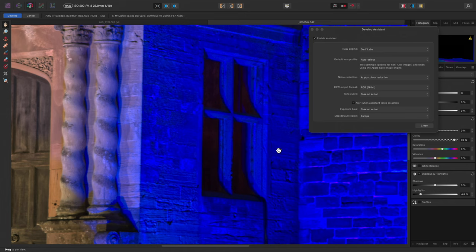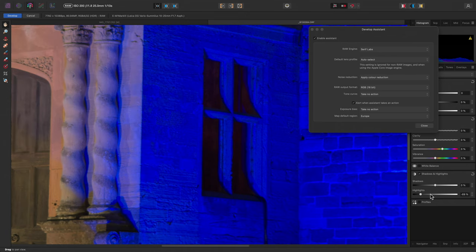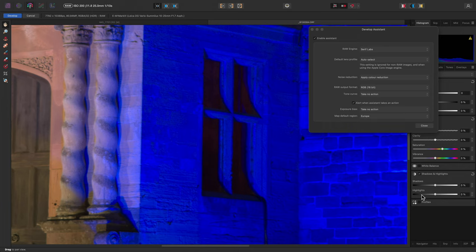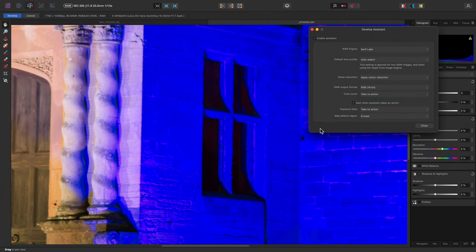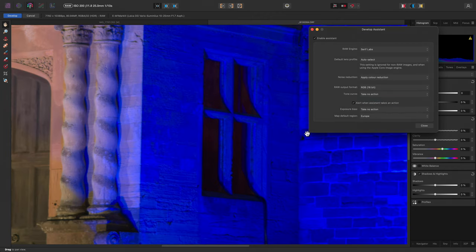I can actually just reset the clarity and highlights sliders here, then turn the tone curve back on to demonstrate how difficult the initial result could be to work with. Just removing the tone curve on its own gives us so much more to work with in terms of colour and structure.